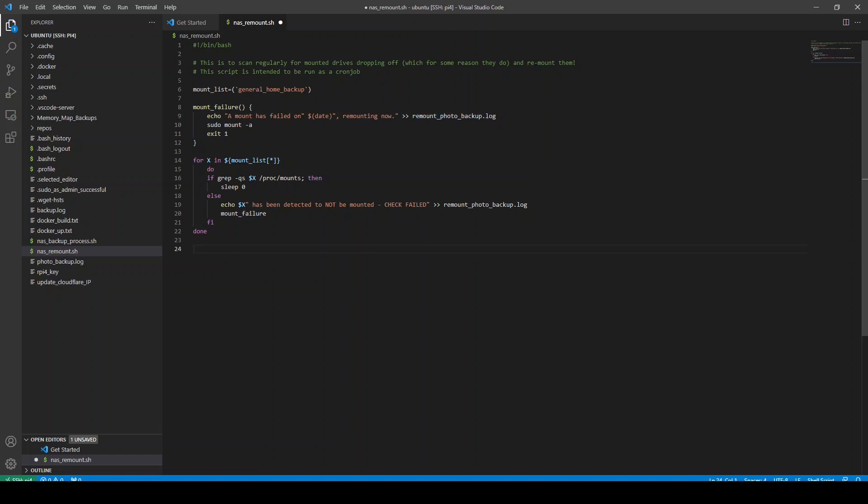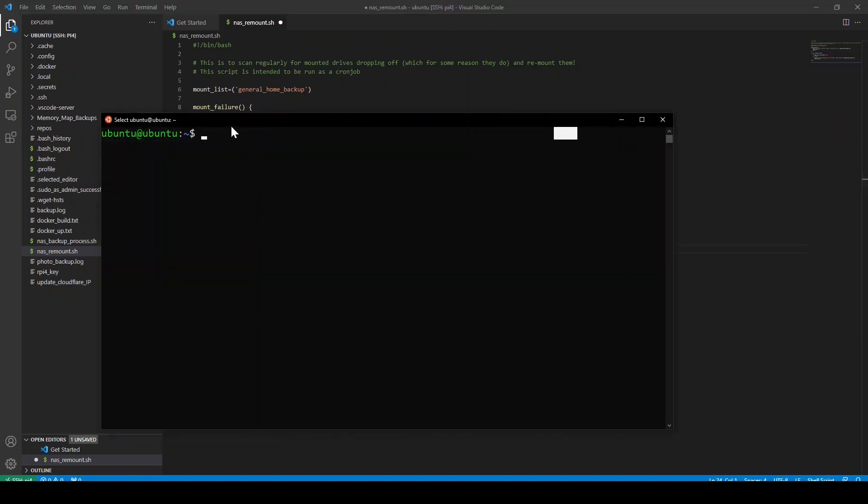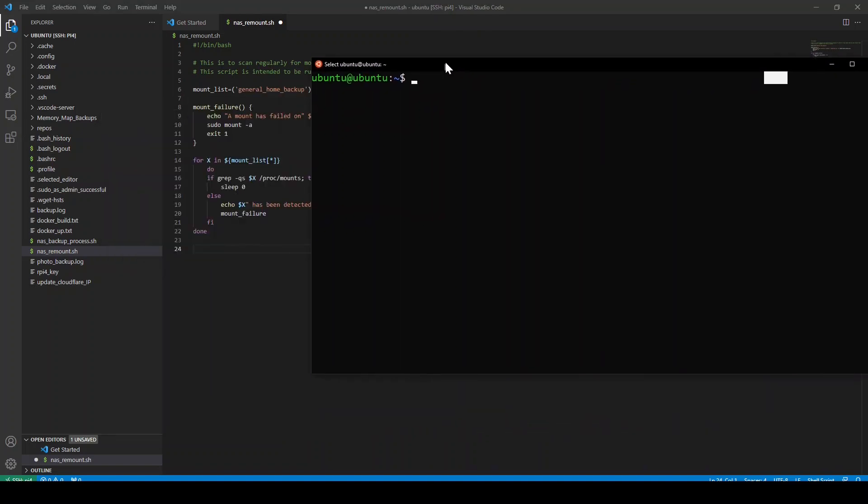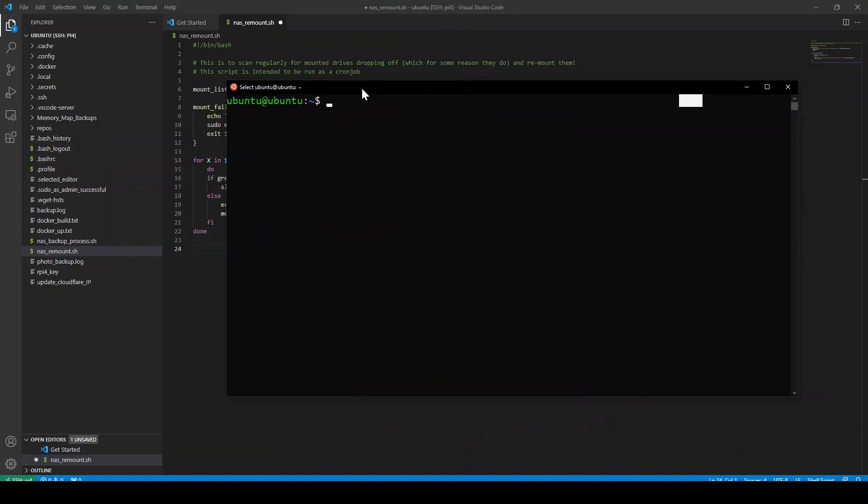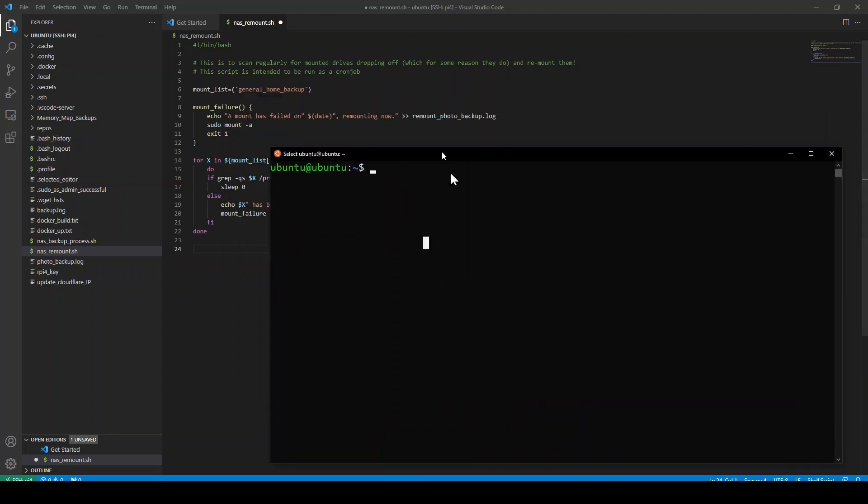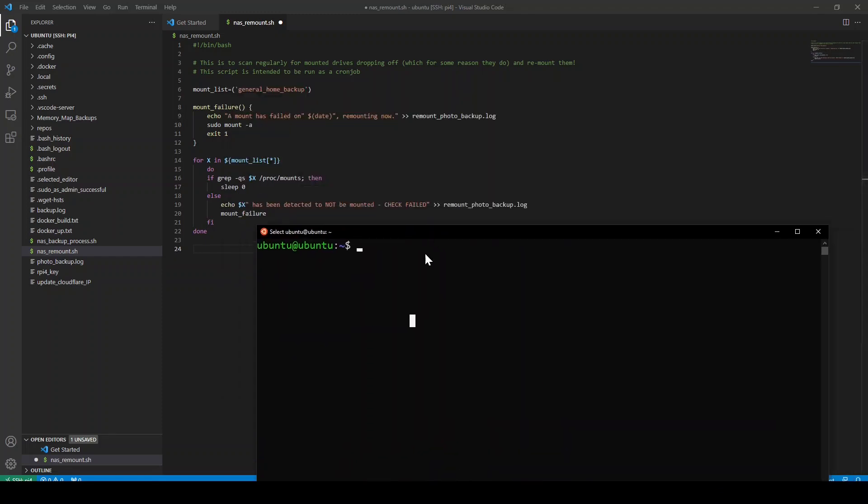So just for completeness, I'm going to show you that in action. So here's my Ubuntu command prompt, Ubuntu being the machine name for my Raspberry Pi. And I'm going to run this function. Now, if I run it, I'm just going to make sure I've got no log file currently. So what I'm going to do is I'm going to run this function now with all the mount points in place and see what happens. And it should theoretically do nothing.